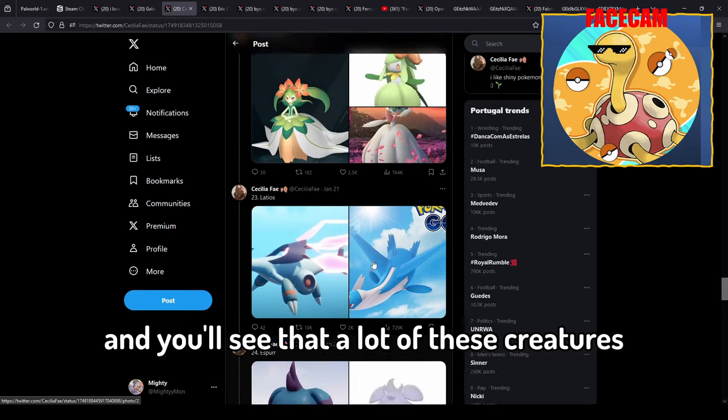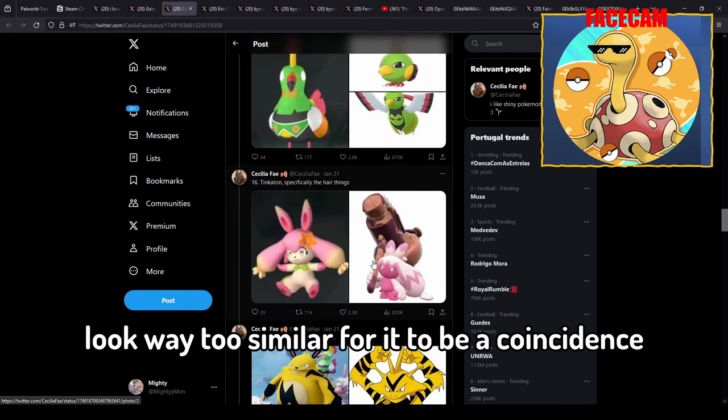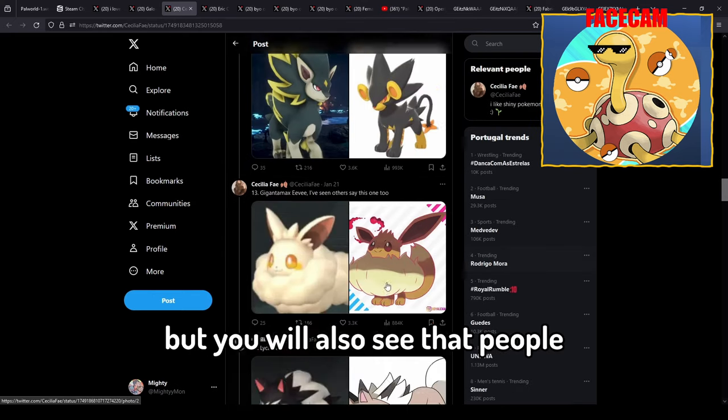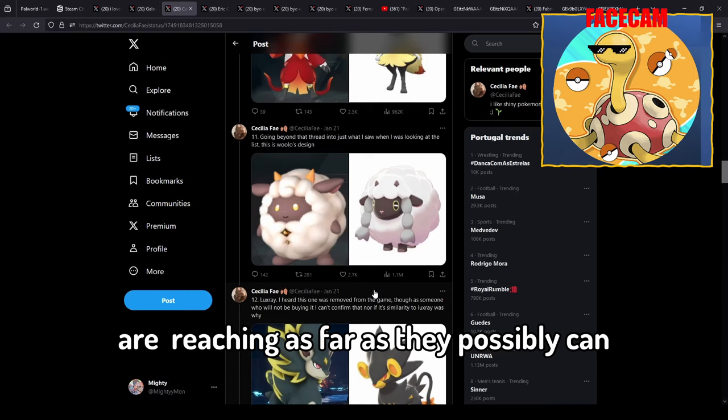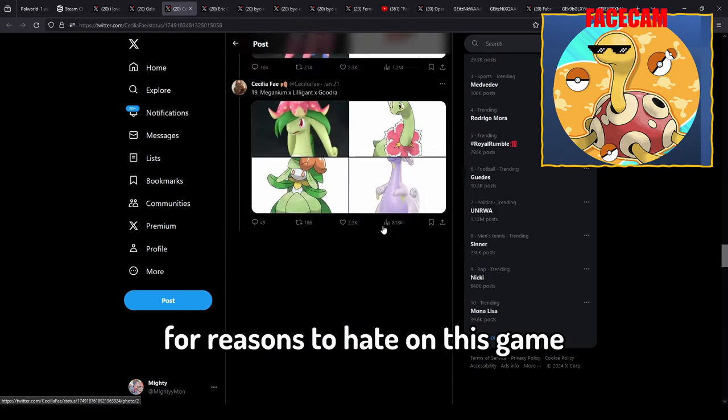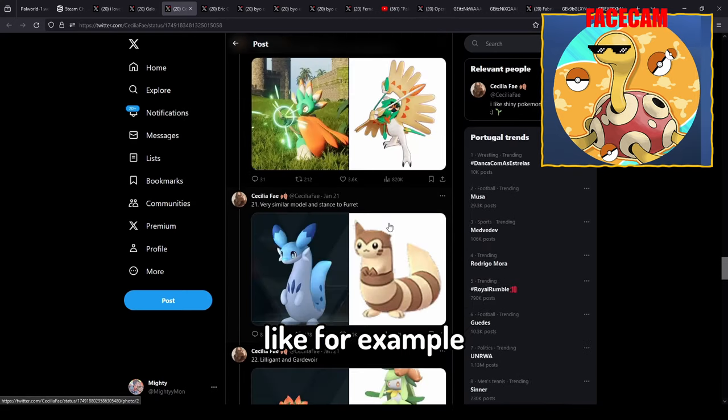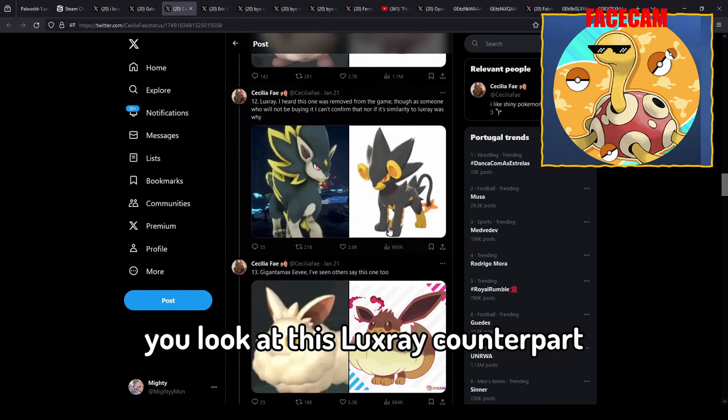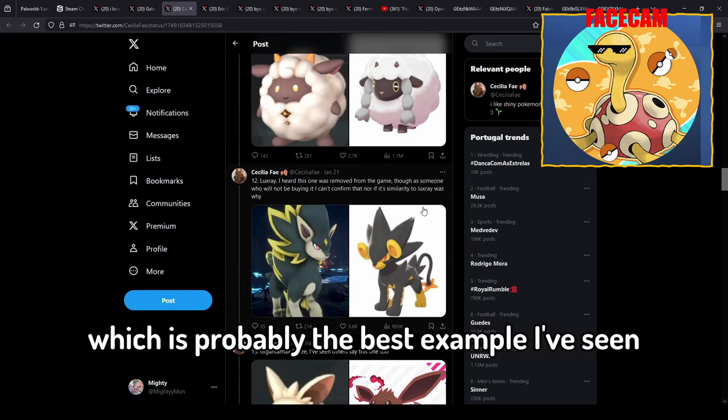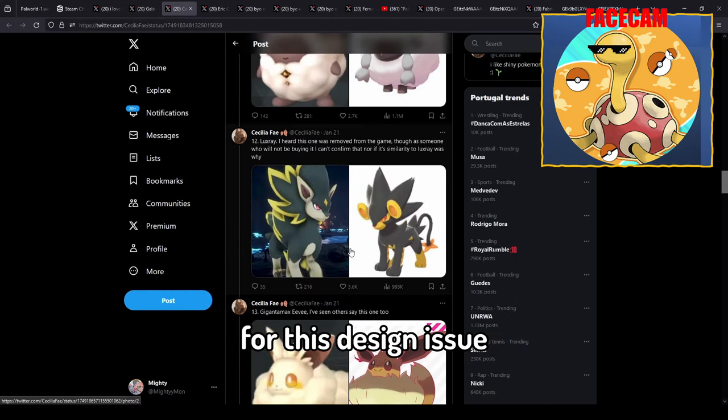You can look it up yourself and you'll see that a lot of these creatures look way too similar for it to be a coincidence. But you will also see that people are reaching as far as they possibly can for reasons to hate on this game. Like for example you look at this Luxray counterpart which is probably the best example I've seen for this design issue, it does look insanely similar.